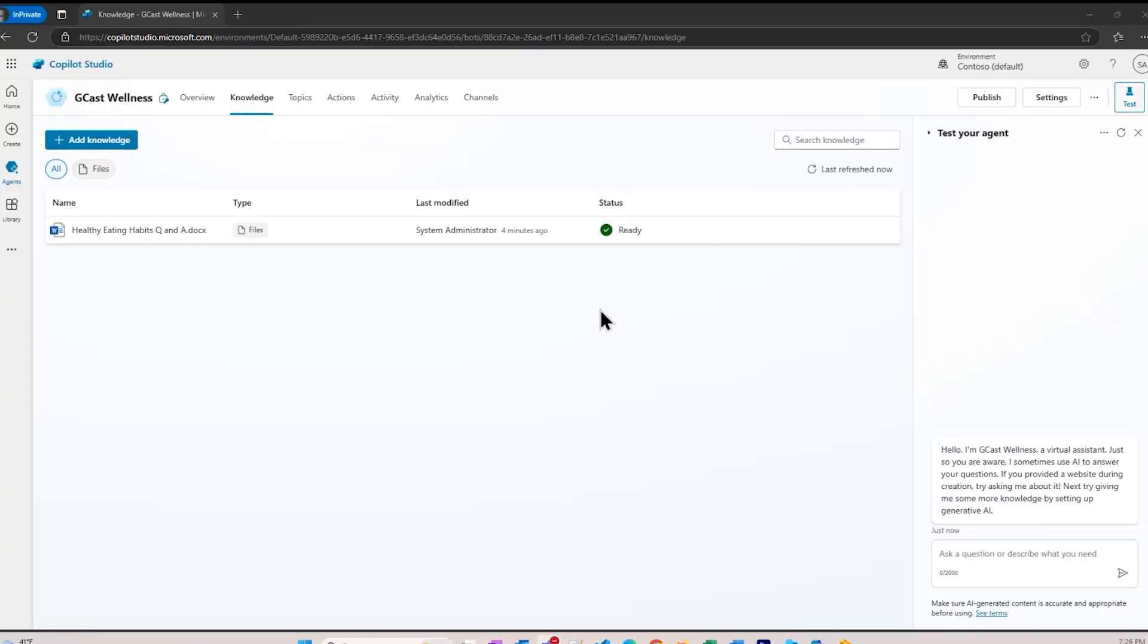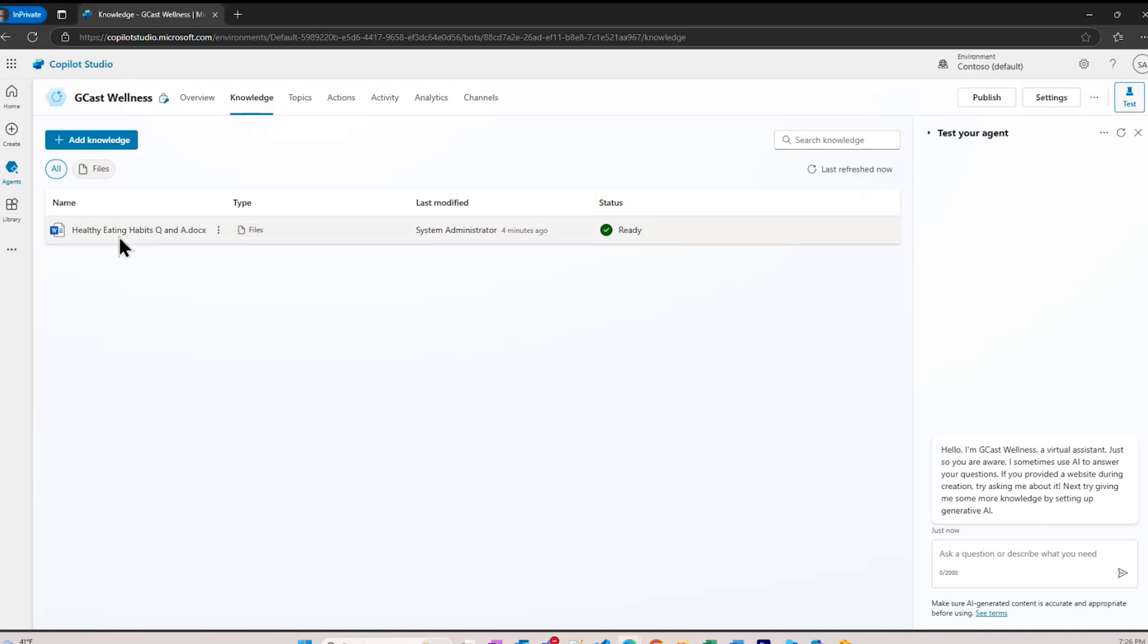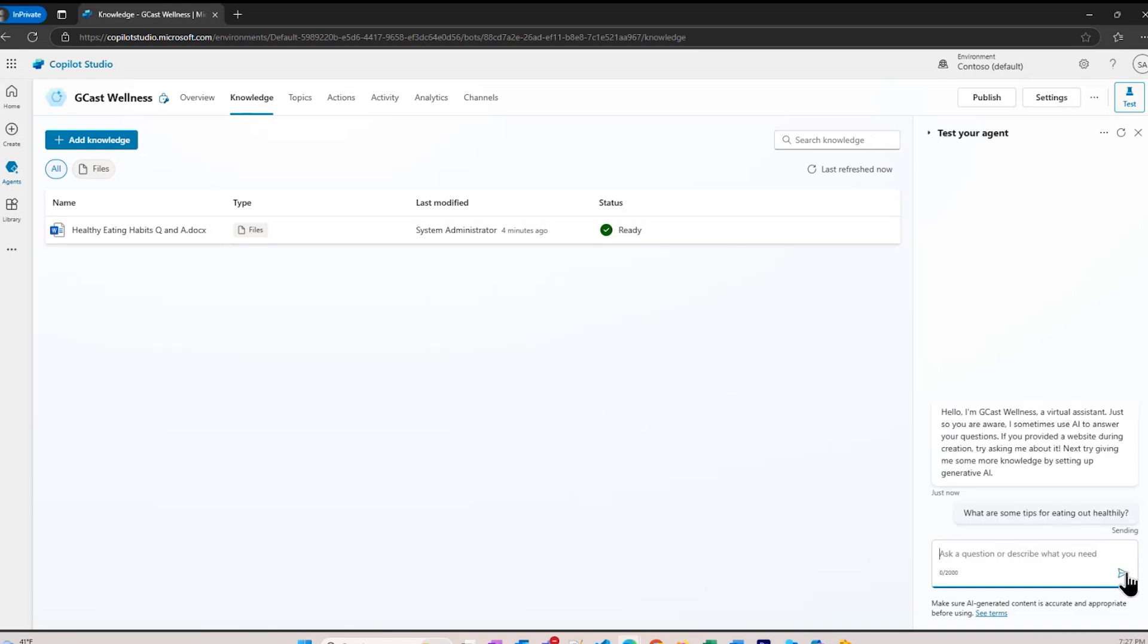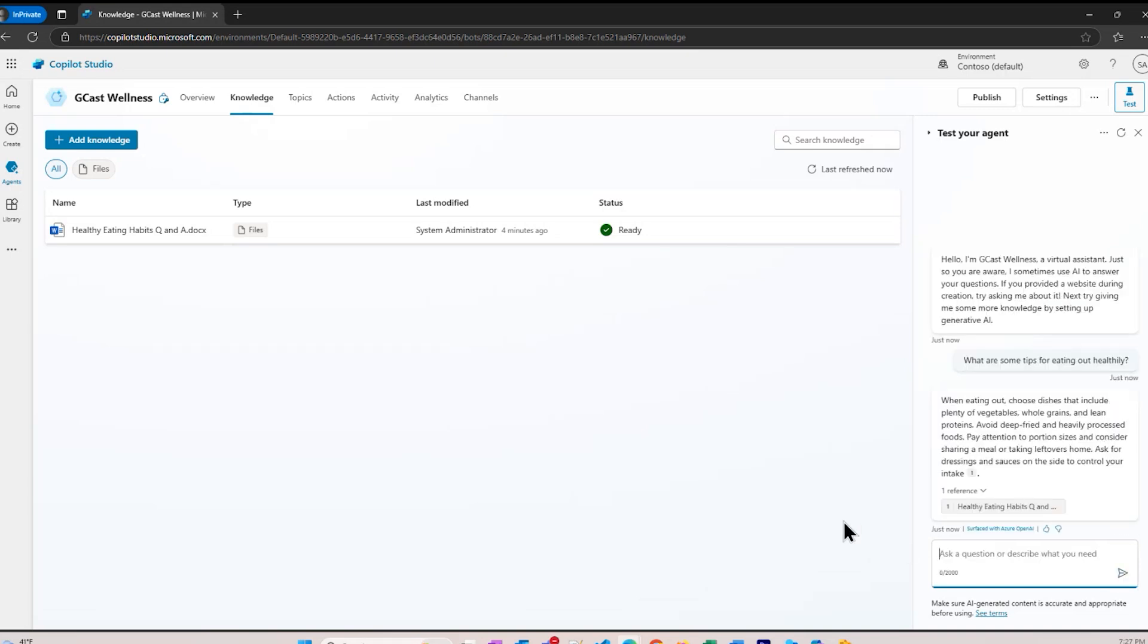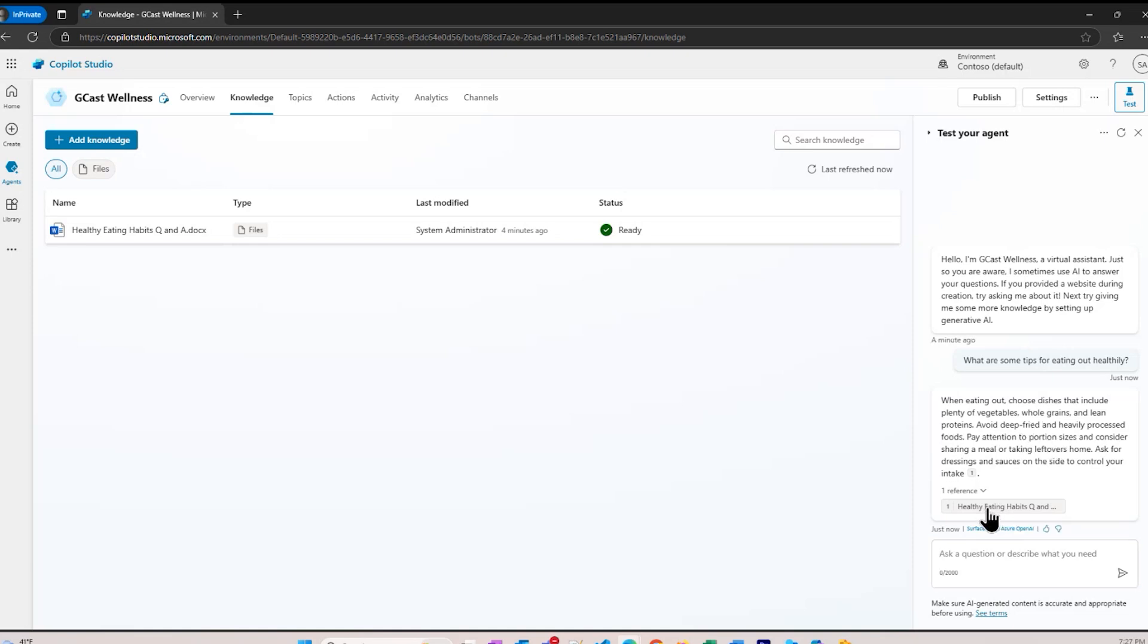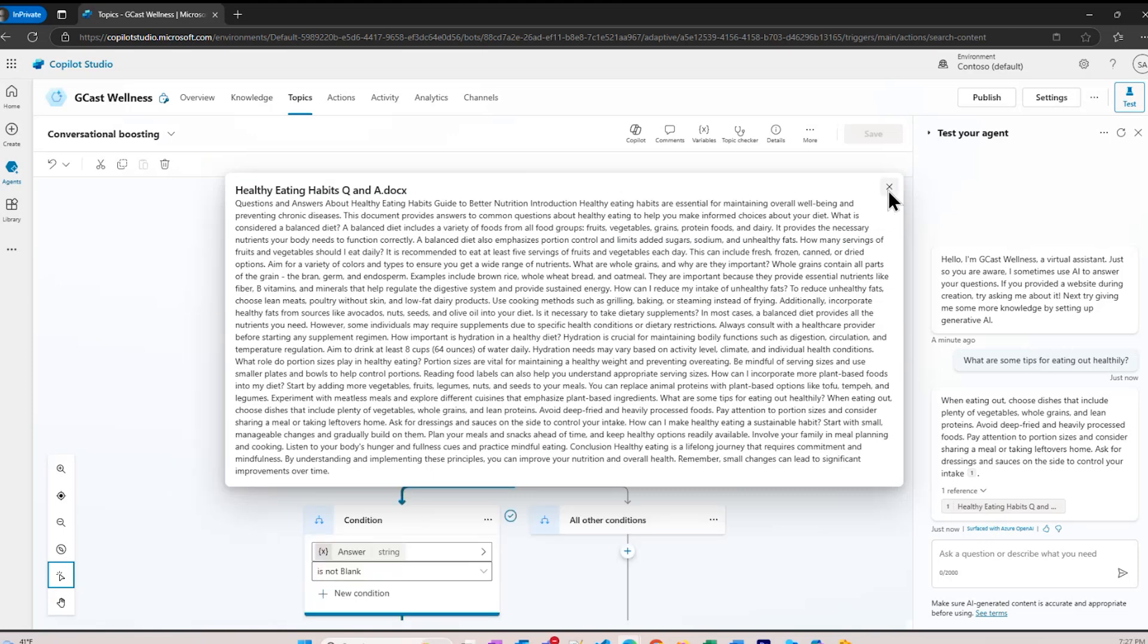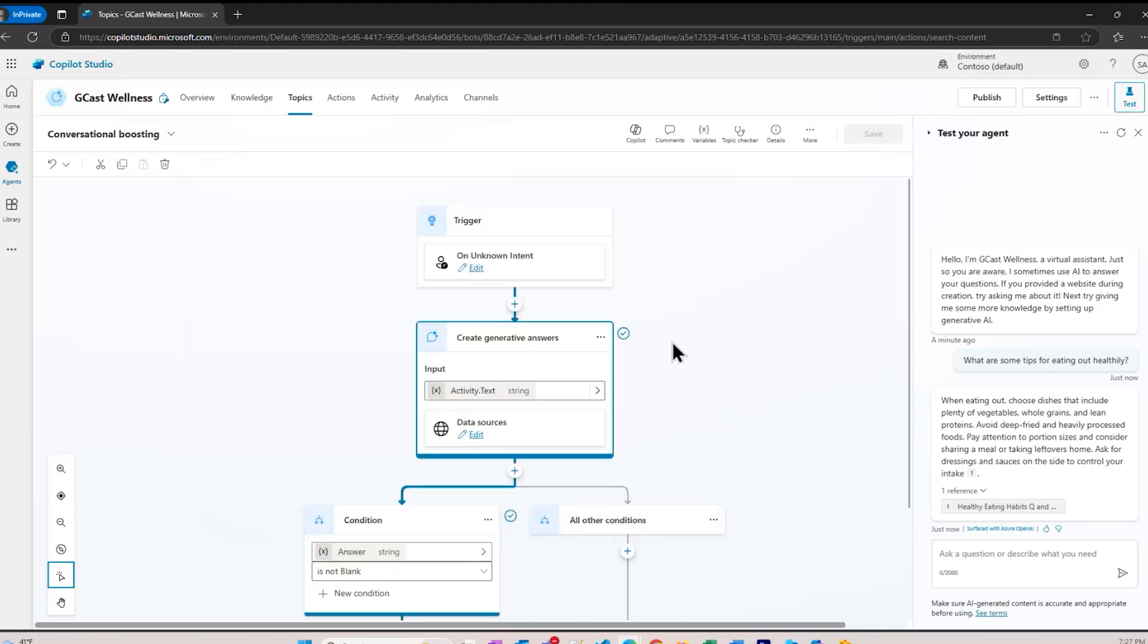We're back, it's just a couple of minutes later, and it is ready to go. That document is now part of this, it's been parsed, and I can search against it. Now if I ask the same question, what are some tips for eating out healthily? Instead of getting the answer from the internet at large, I get a specific answer from my document. When you eat out, choose details that include plenty of vegetables, whole grains, lean protein, and I even have a link to the document. It's not formatted as nicely as a Word document, but you can see right down here where it got that information from.